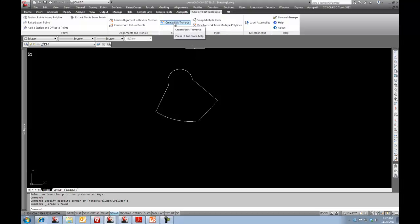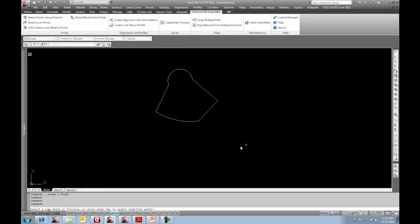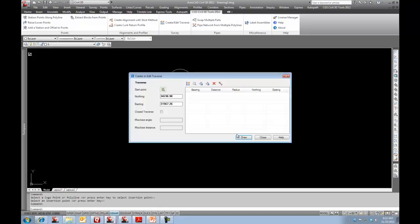We go up here to our ribbon and we'll go Create Edit Traverse. It asks me to select a COGO point, a polyline, or I can press Enter to pick a point off screen. So I'll do that, and I'll pick my first point.